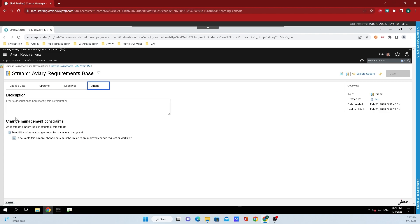Here we now are at our change management constraints. There are two options for these constraints. The first one is change sets. If this option is enabled, then changes may only be made to the requirements if they are encapsulated into a change set. Such changes will not be visible to the rest of the team until the change set is delivered.